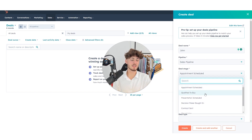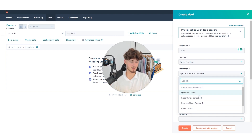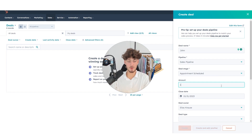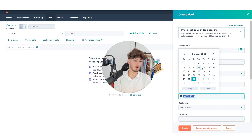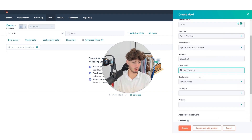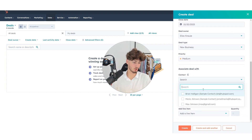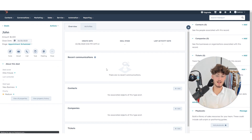For the deal stage, you can select appointment scheduled, qualified to buy, presentation scheduled, closed, and so on. I'll keep it at appointment scheduled. Put in the deal amount — let's say $1,500 — and set the close date, which is super important for staying organized. Let's set the close date to October 20th. You can also select deal owner, deal type — let's say new business — and priority. You can also associate contacts with this deal to build a functioning workflow, then click Create.